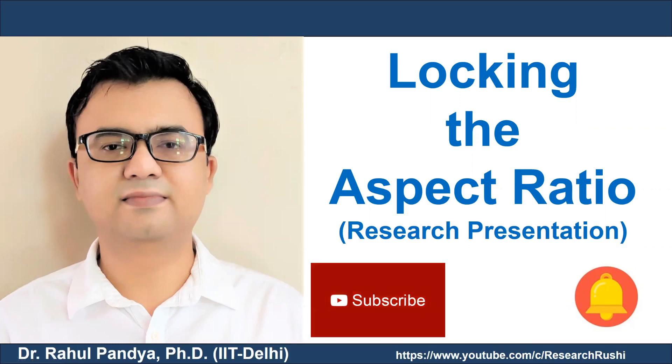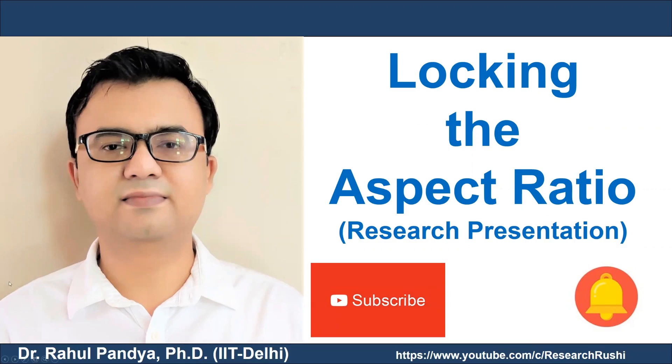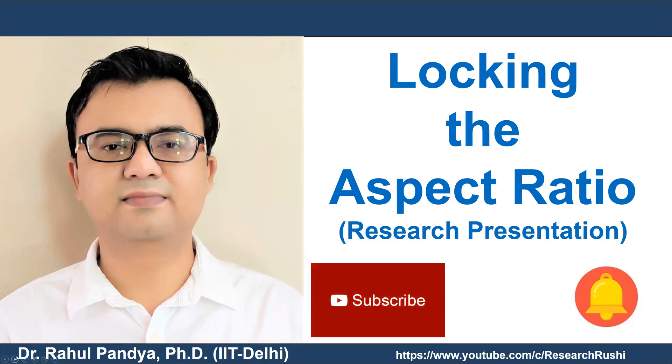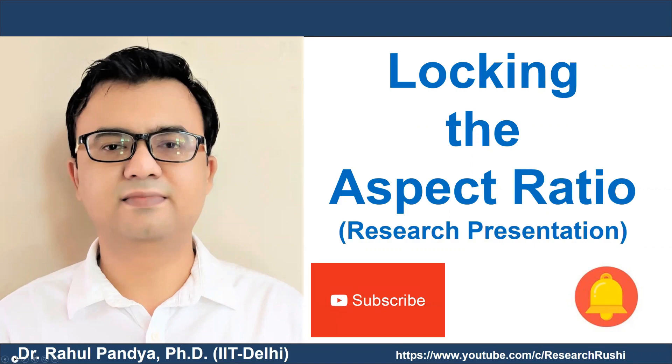Hello everyone, this is Dr. Rahul Pandya. Welcome to our channel. Today's tutorial will cover a niche segment on the aspect ratio of images, which is very important in the writing process.